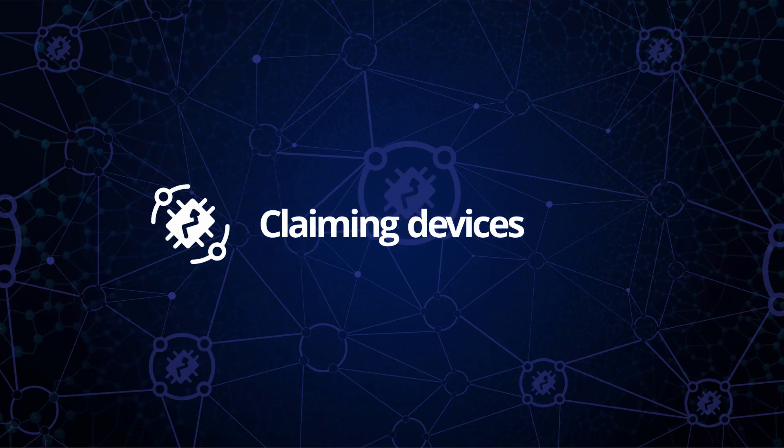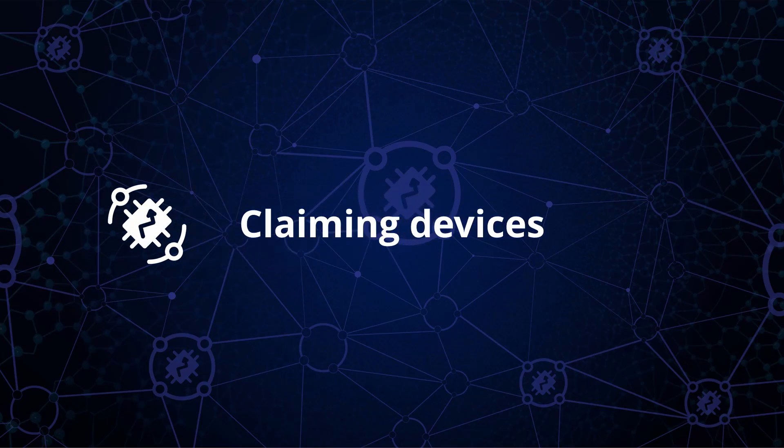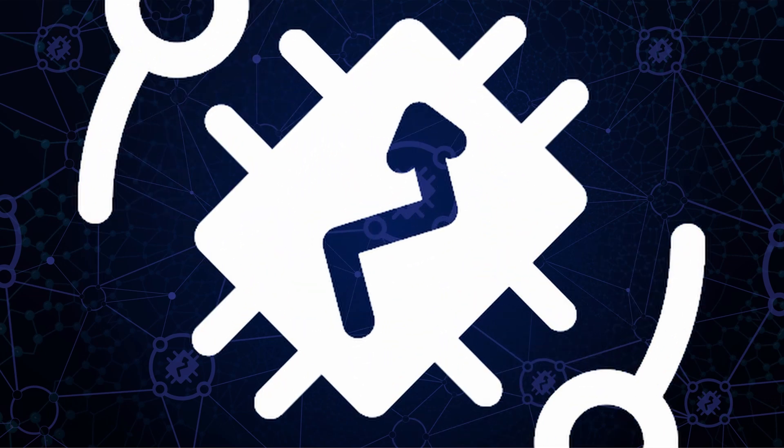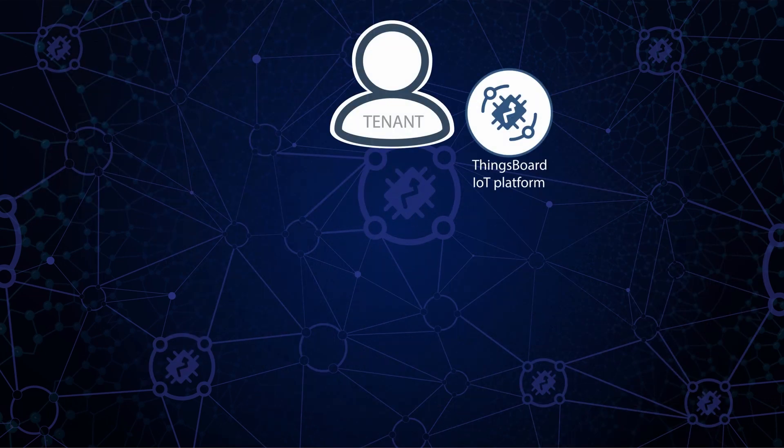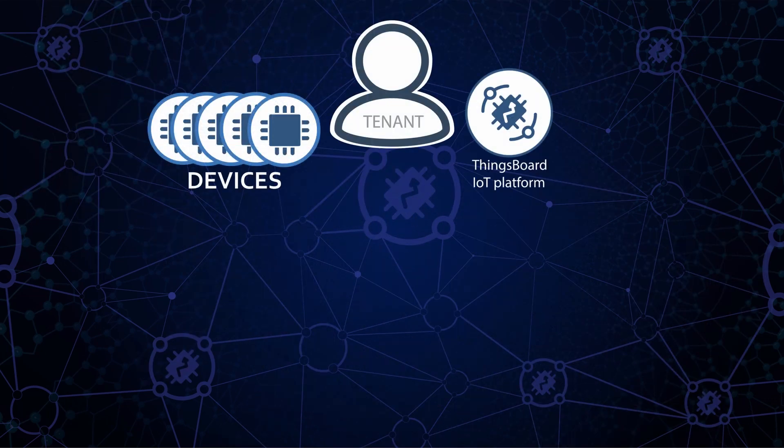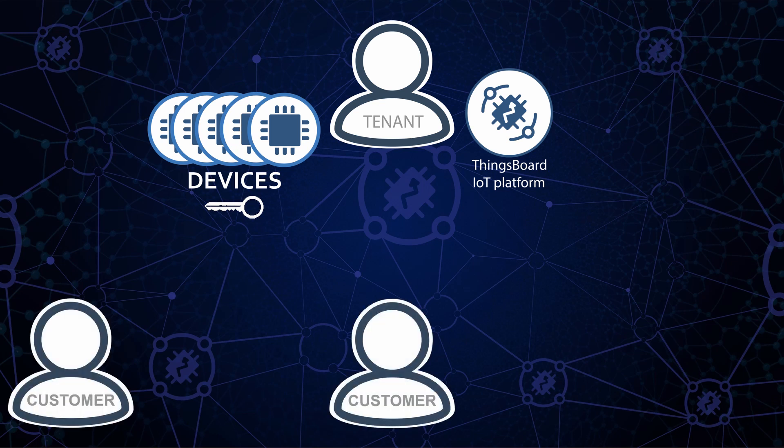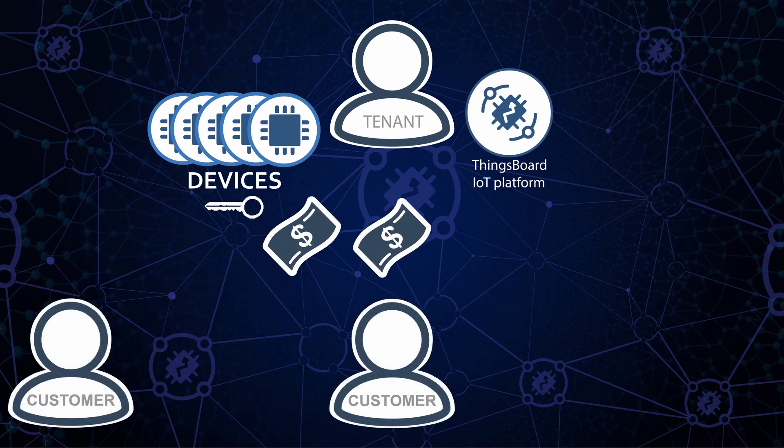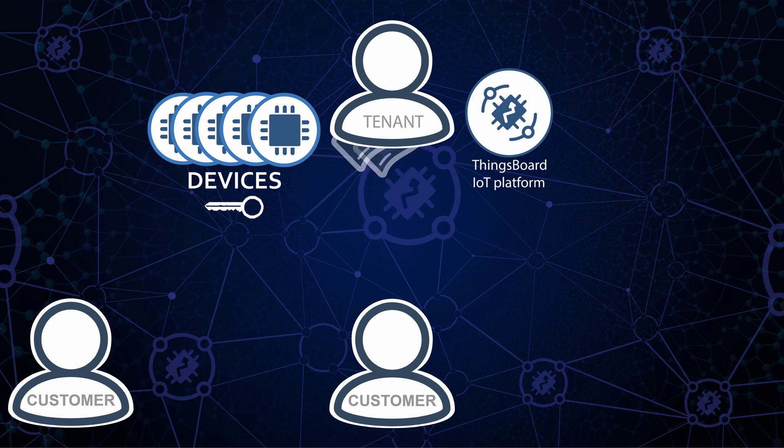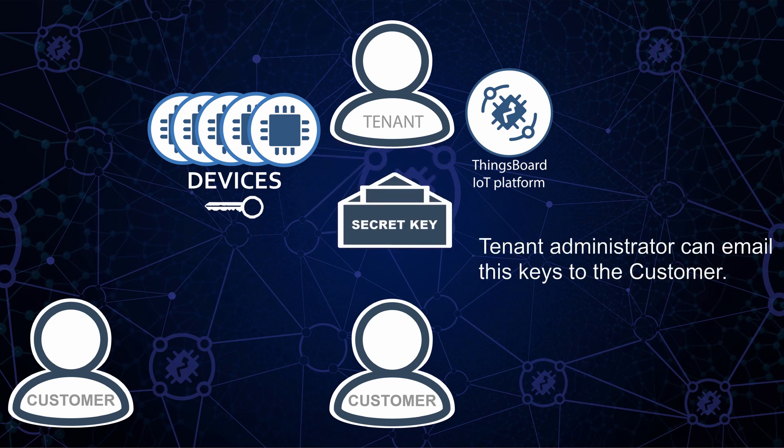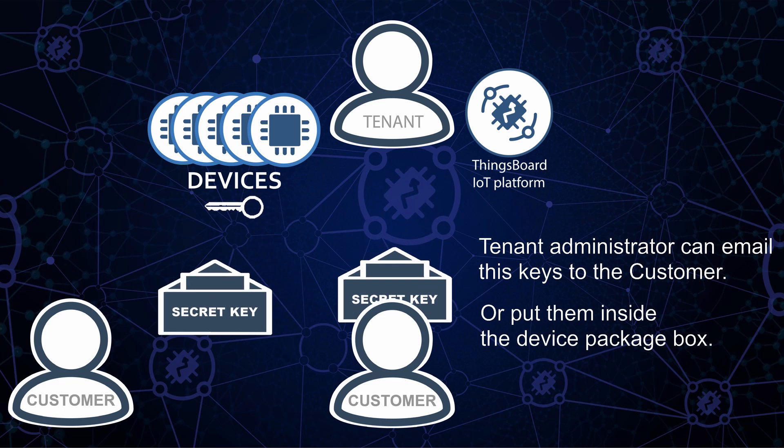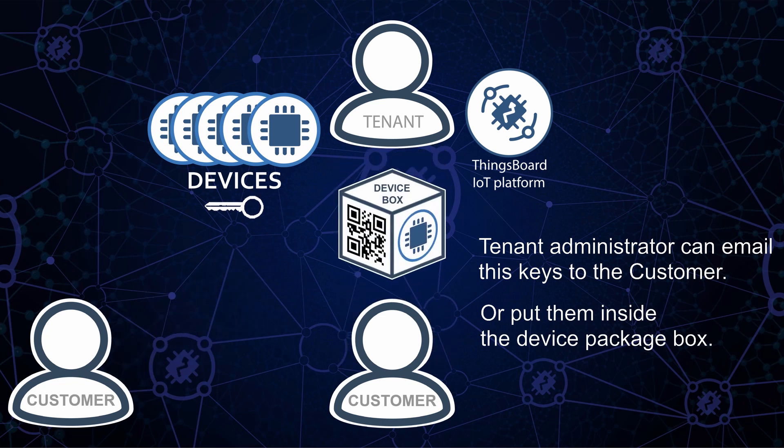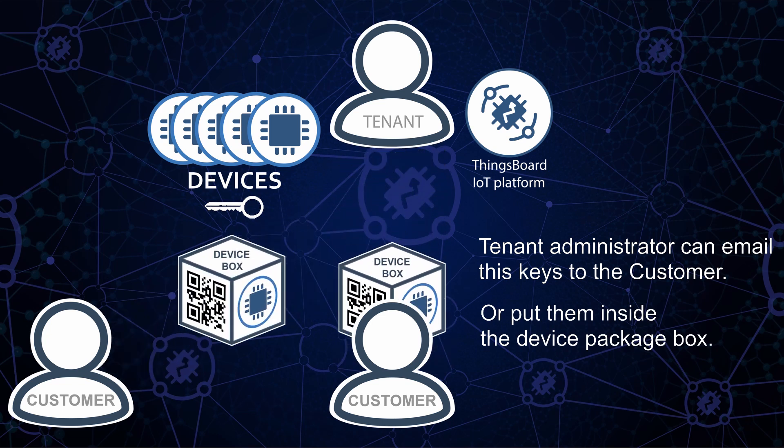Today we'll talk about the Claiming Devices feature. As a tenant, I'd like to pre-provision my devices via script or UI. My customers purchase devices directly from me or through distributors. Tenant administrator can email these keys to the customer, or customers can claim their devices based on the QR code or similar approach.